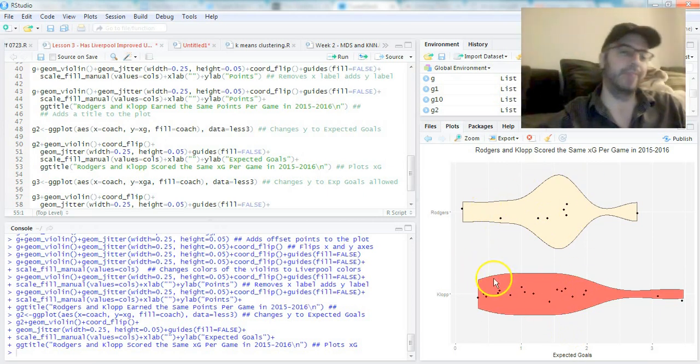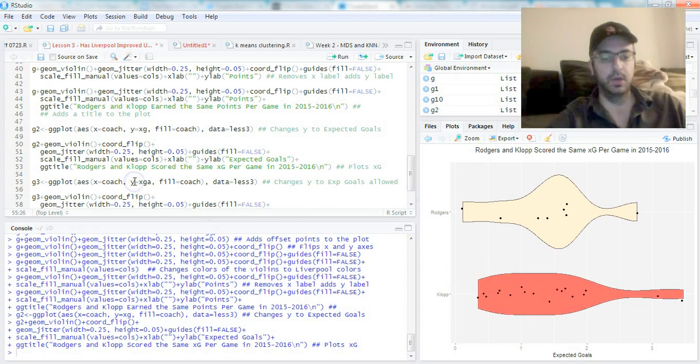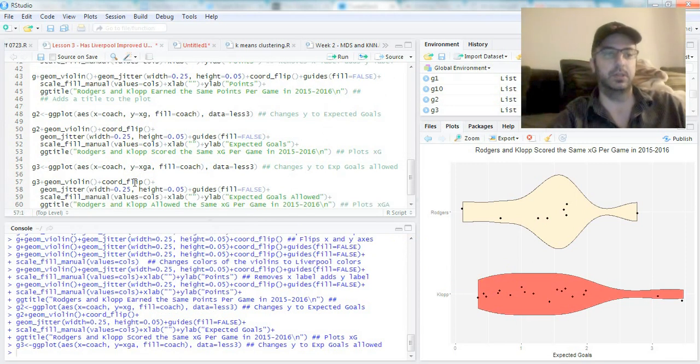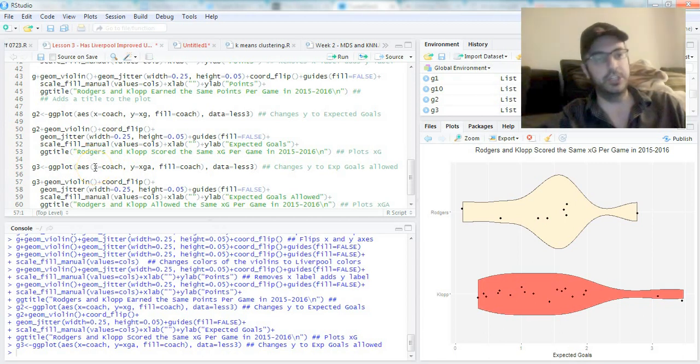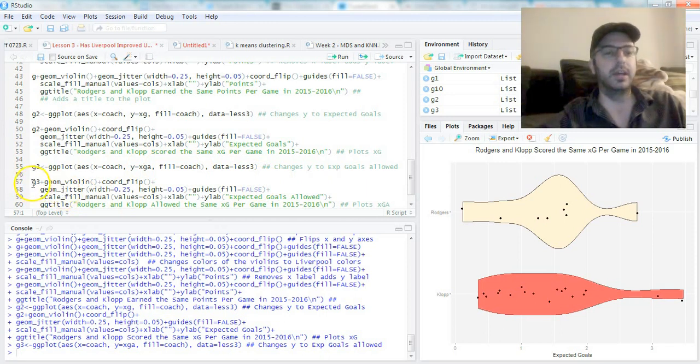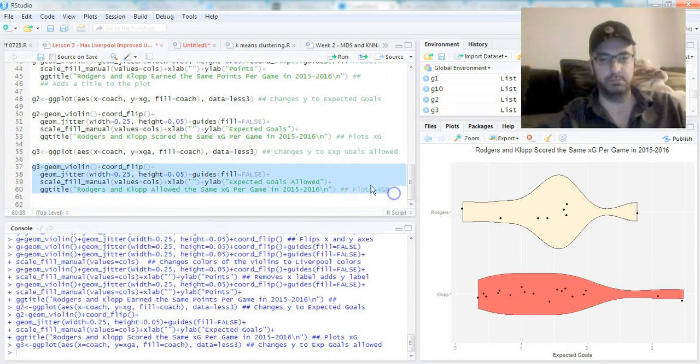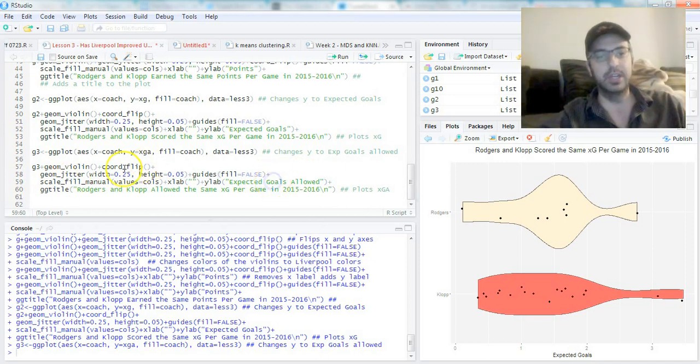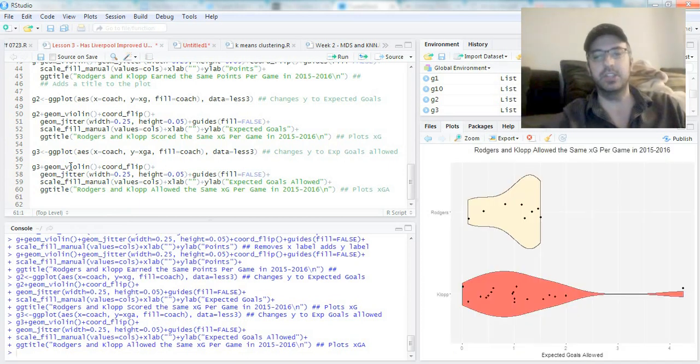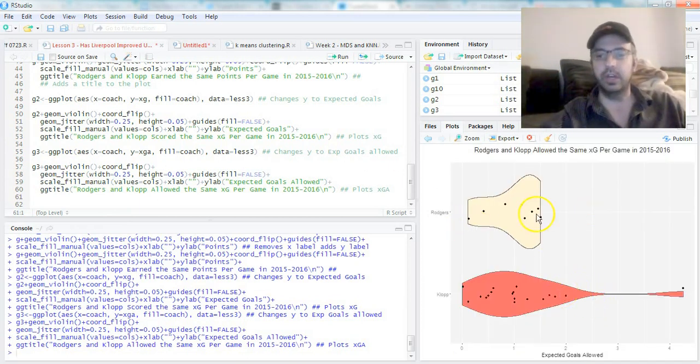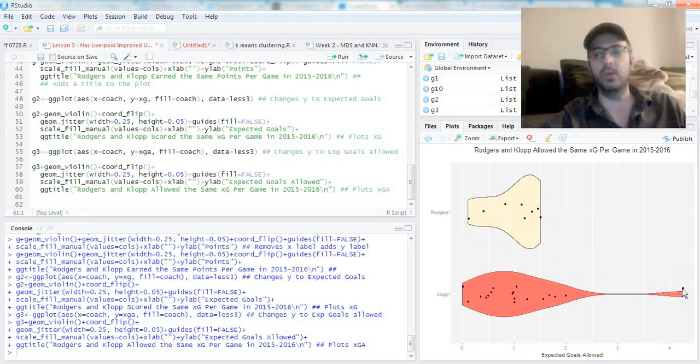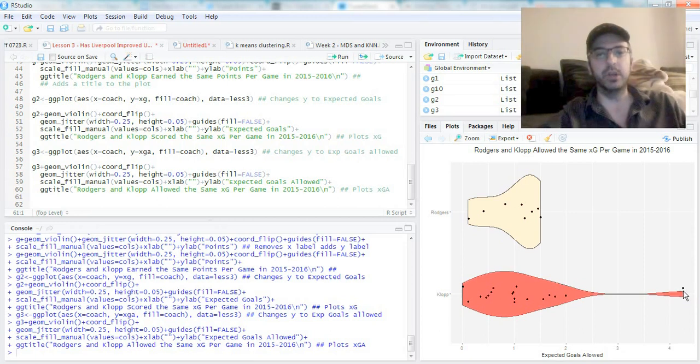What about defensive prowess? Well, let's do a g3. g3 is a ggplot object with coach, expected goals allowed. Everything here again is the same, it's just plots expected goals allowed. We change the y label, we change the title, everything else exactly the same. Expected goals allowed—again, look very similar except that one wacky outlier we have here. Klopp had a really bad game at some point.